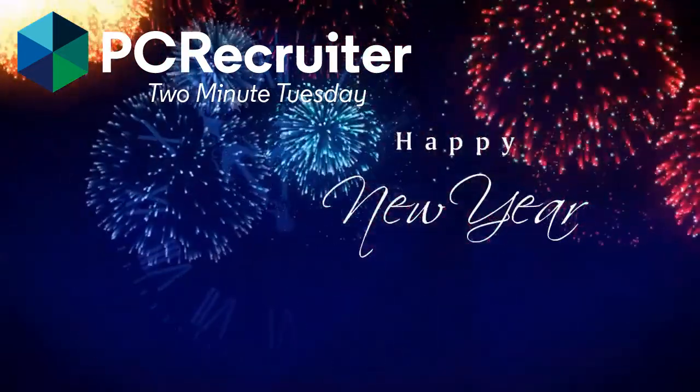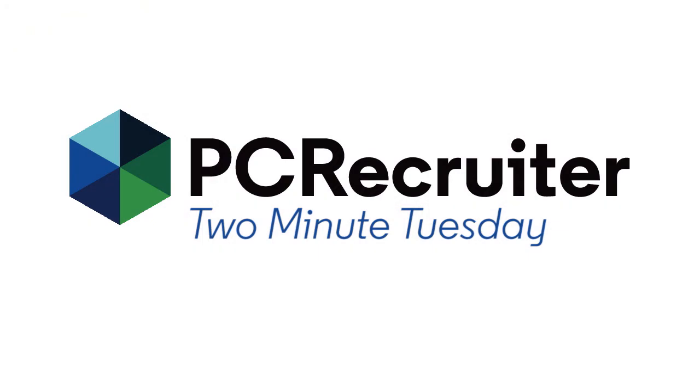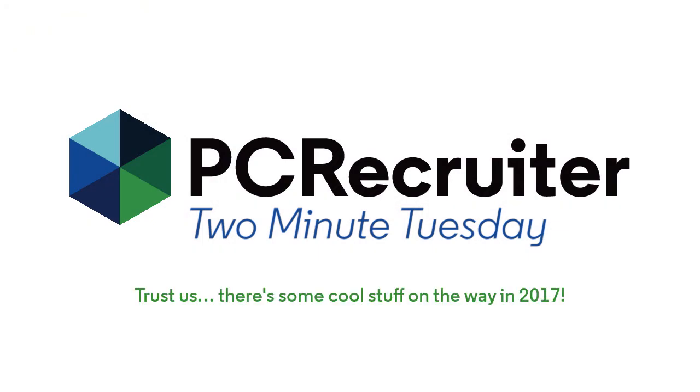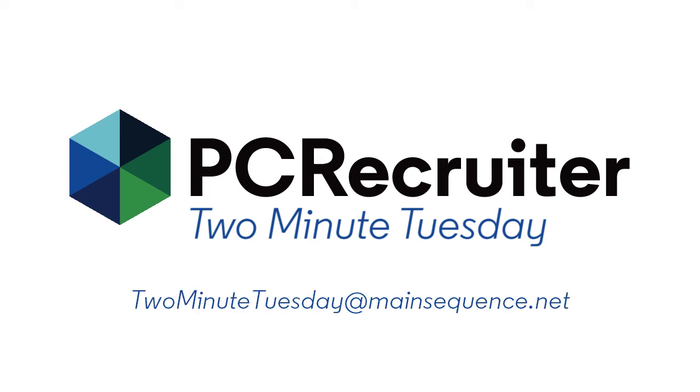Although we'll be shifting off of our weekly video schedule, at least for the time being, you can definitely expect to see more videos and exciting announcements via these same channels in the very near future. Thanks again for watching, and if you have any topics you'd like to see covered when 2 Minute Tuesdays come back, send an email to twominutetuesday at mainsequence.net.